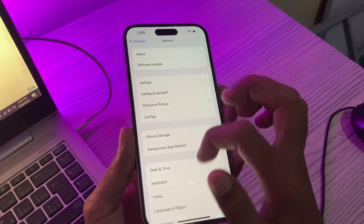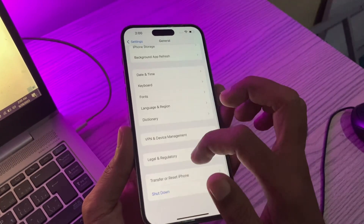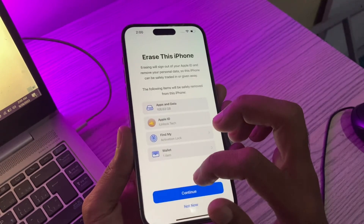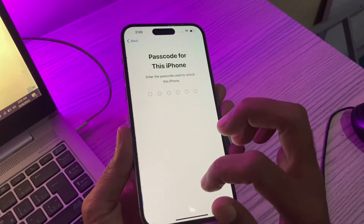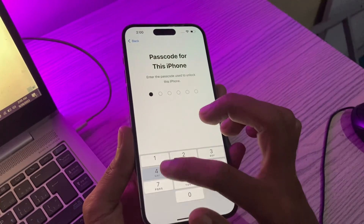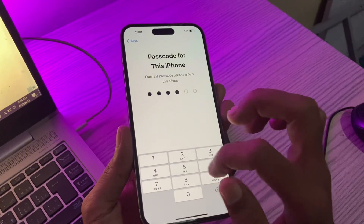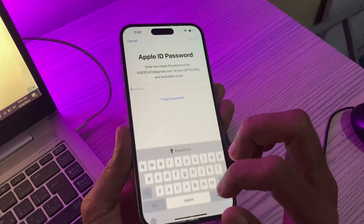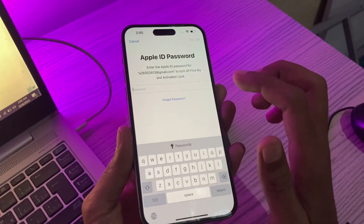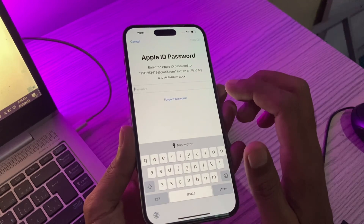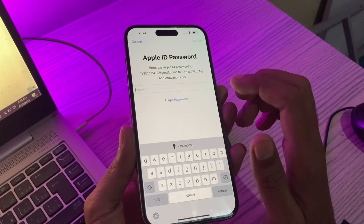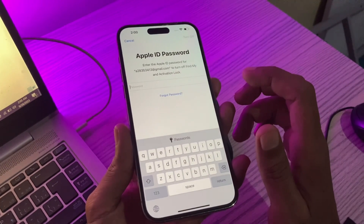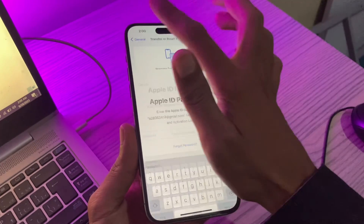So if I click on 'Erase All Content and Settings', click on 'Continue', enter the password of my iPhone, then click on 'Skip Backup' — as you can see, without the Apple ID password I am not able to simply factory reset my iPhone. So I'm going to show you a way to fix this.